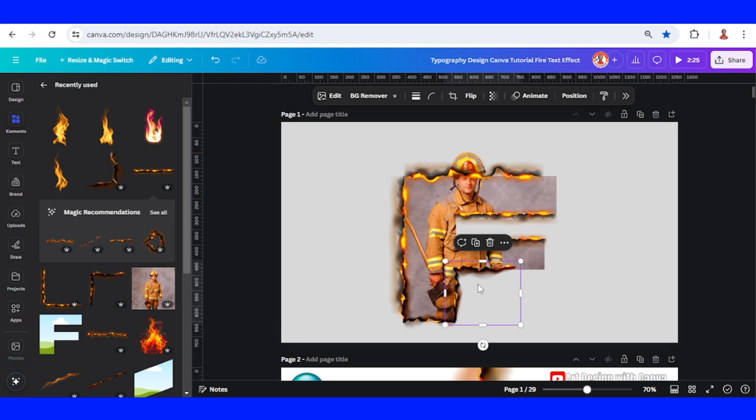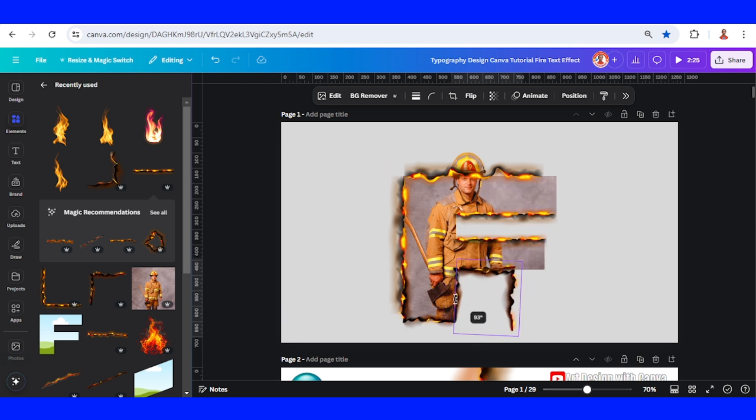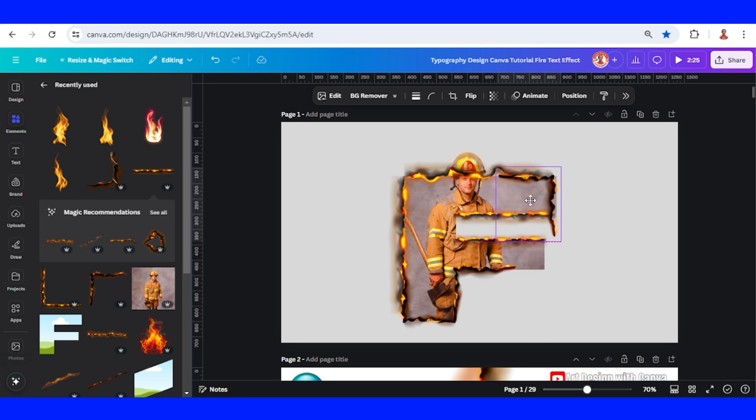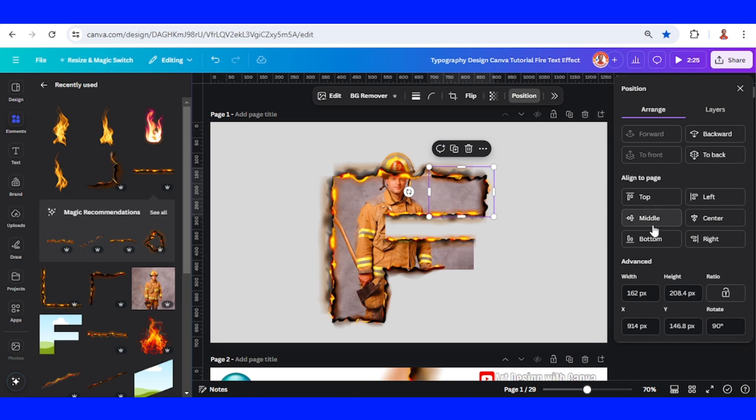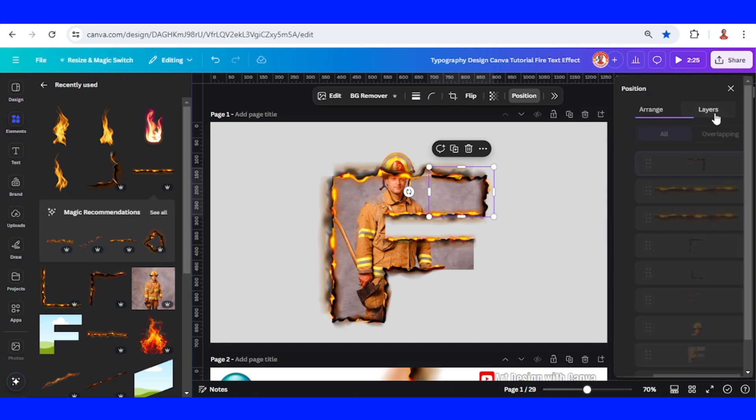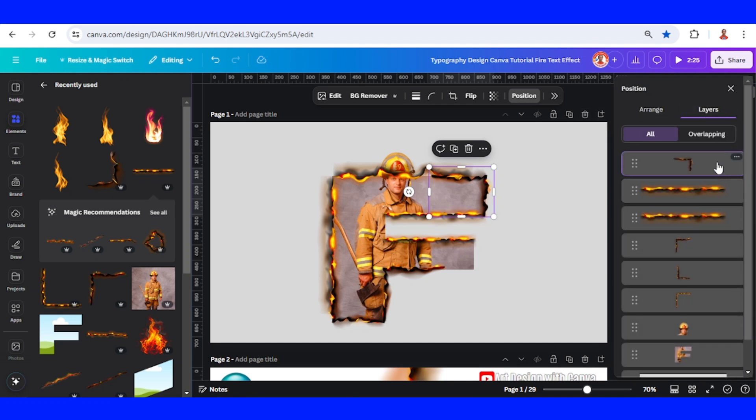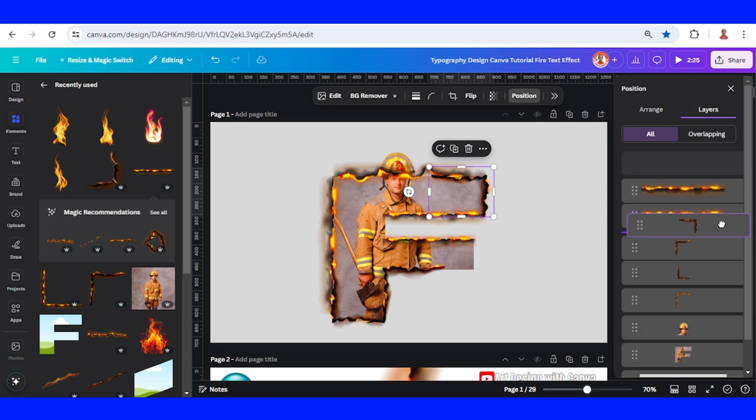I will duplicate it and rotate 90 degrees to the right to be placed here. I will go to position layers and send it behind this horizontal fire.